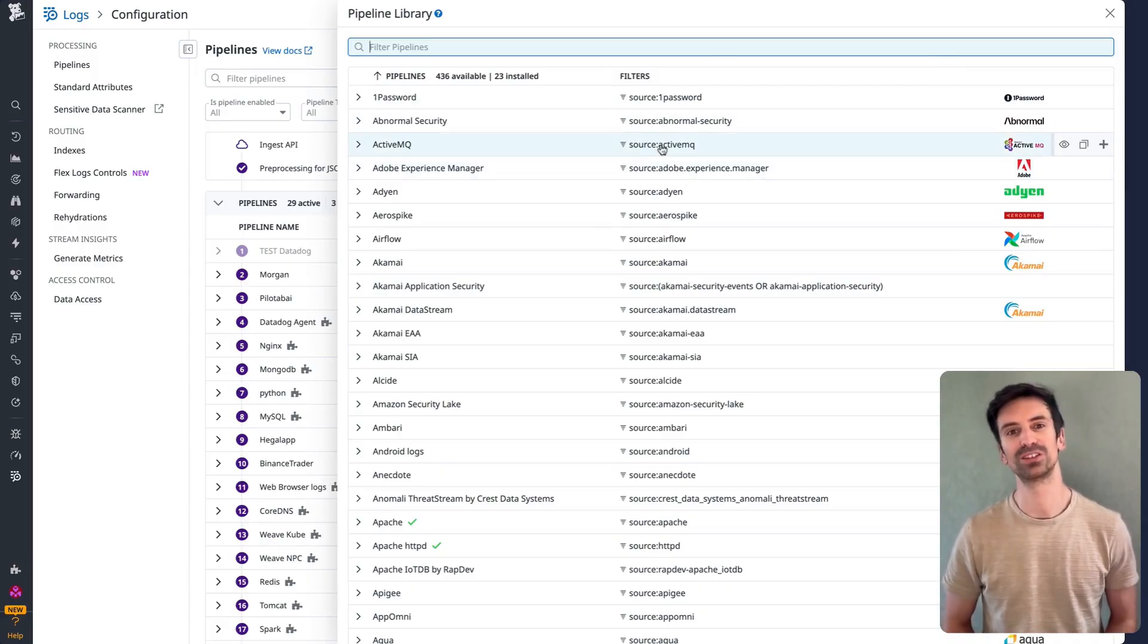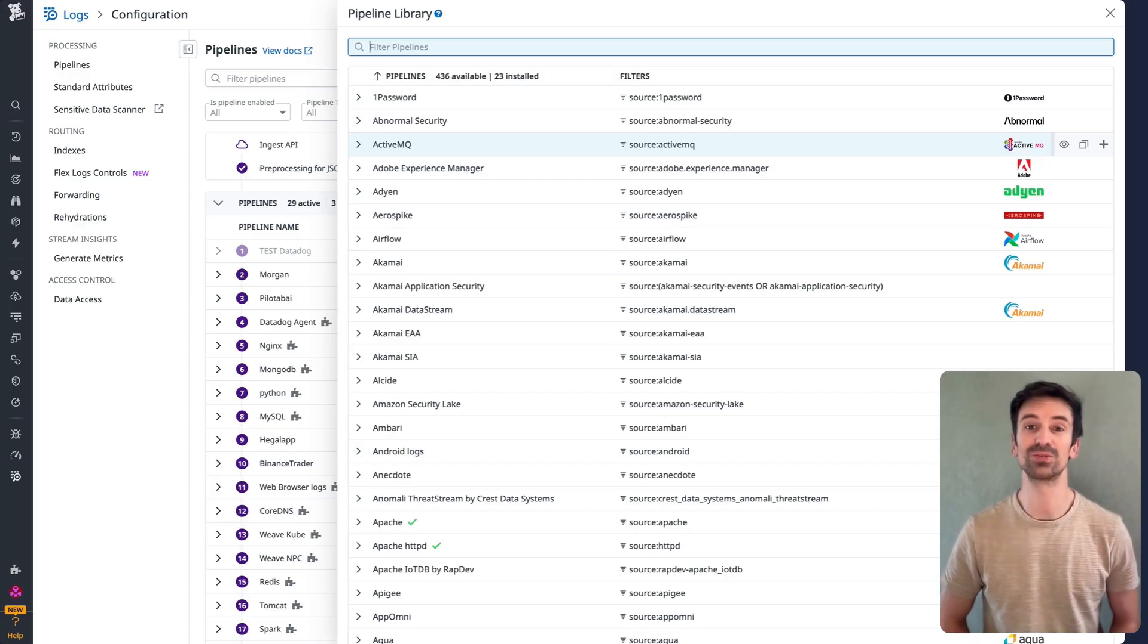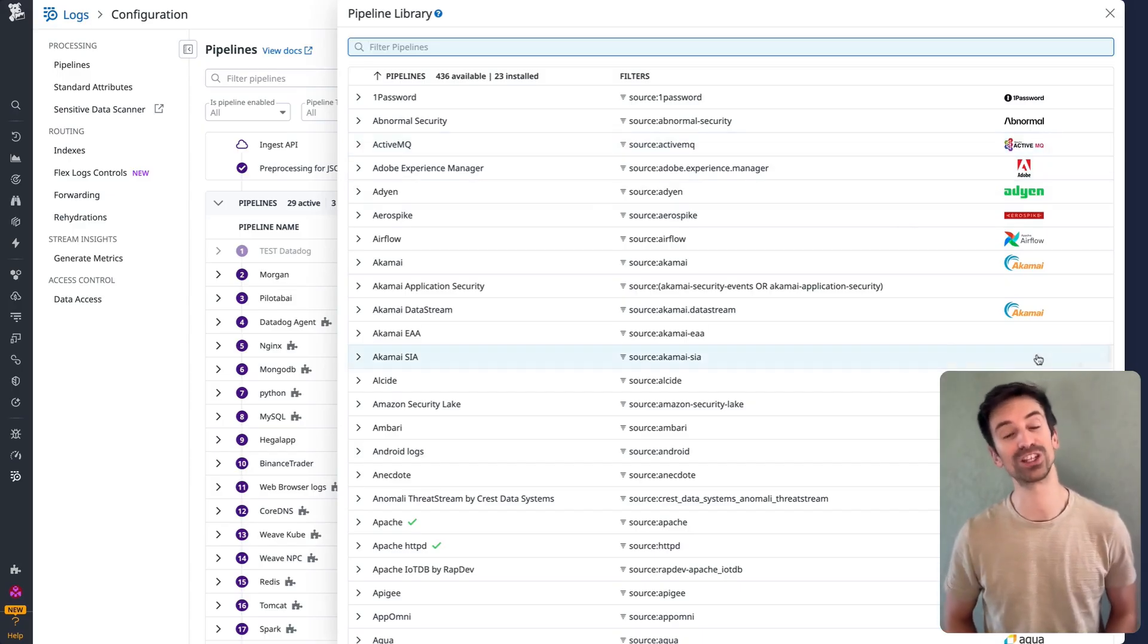With service, you have more flexibility. Just follow whatever naming convention your team already uses.